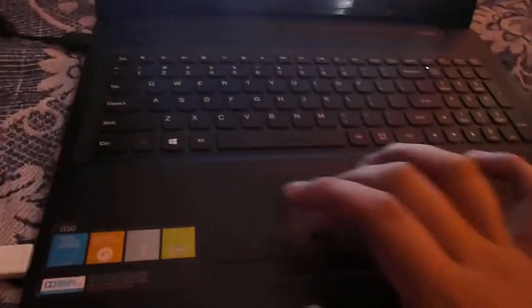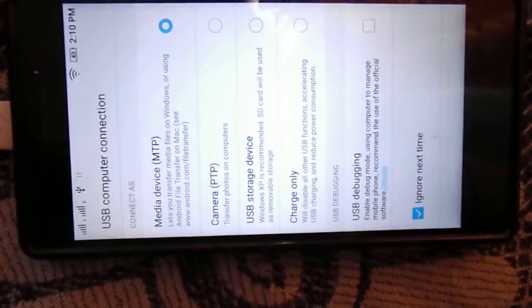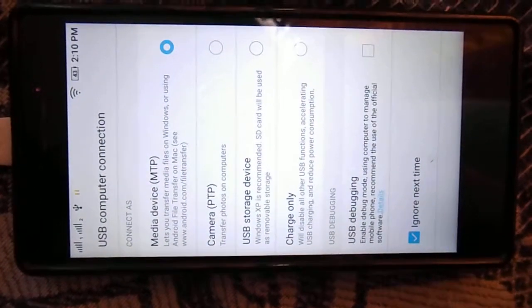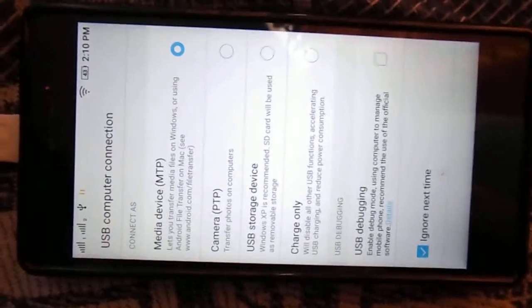Oh, you have to select one thing: media device. There are so many options - charge only, USB storage device, camera, media device. Just select media device in your smartphone.